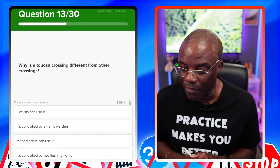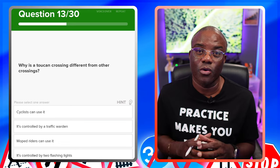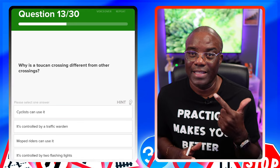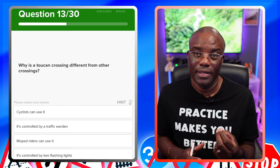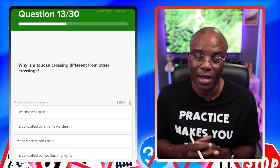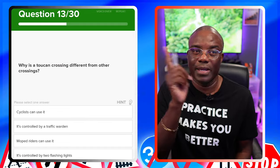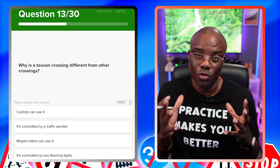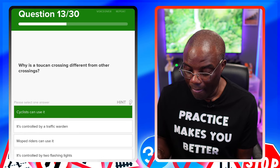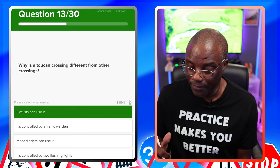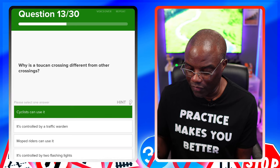Why is a toucan crossing different from other crossings? Toucan stands for 'two can cross at the same time' — pedestrians and cyclists. Cyclists can legally ride across a toucan crossing. I've done a video on crossings which I'll link here. Is it controlled by a traffic warden — no. Can moped riders use it — no. Is it controlled by two flashing lights — no. Cyclists can use it — yes.